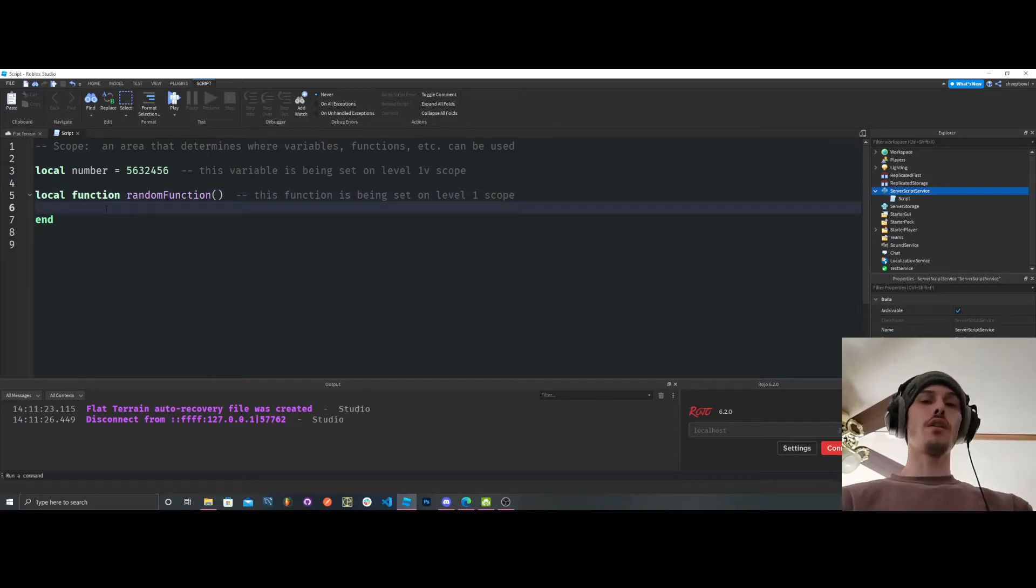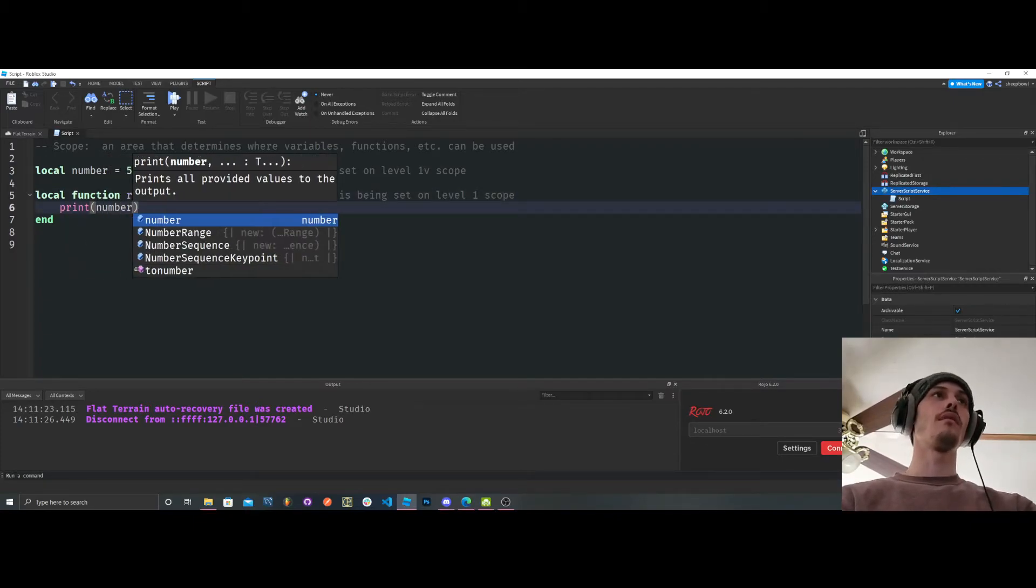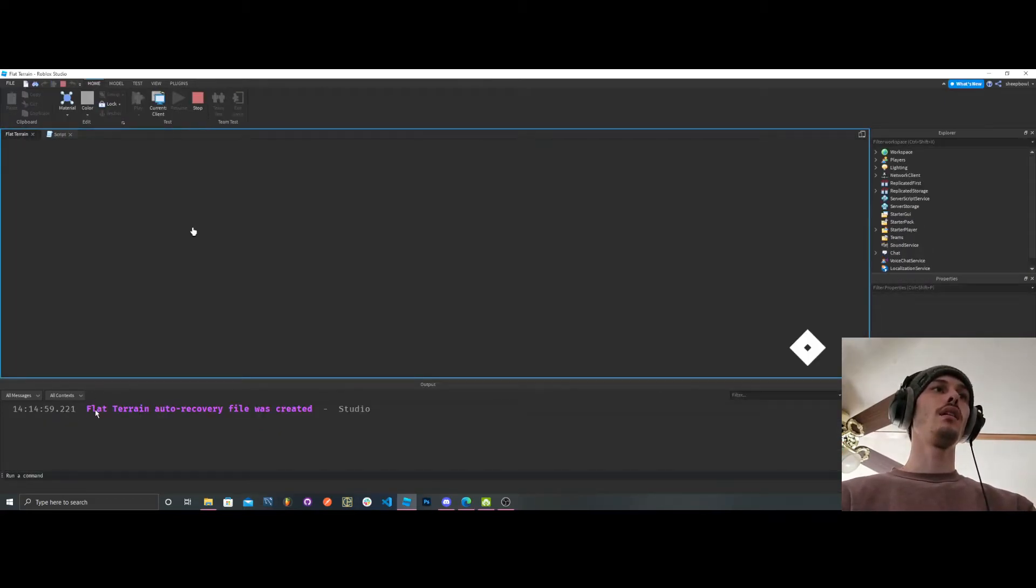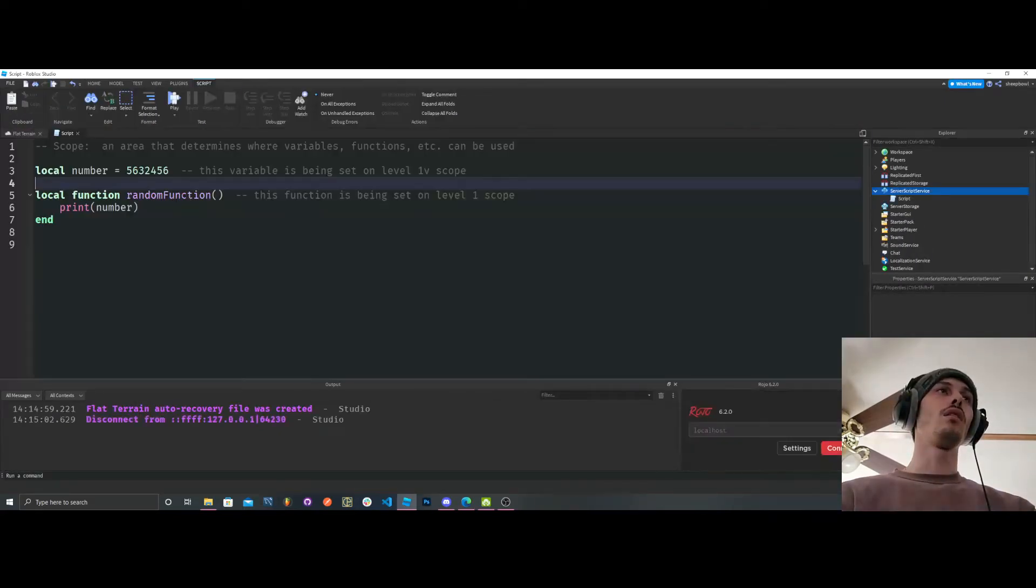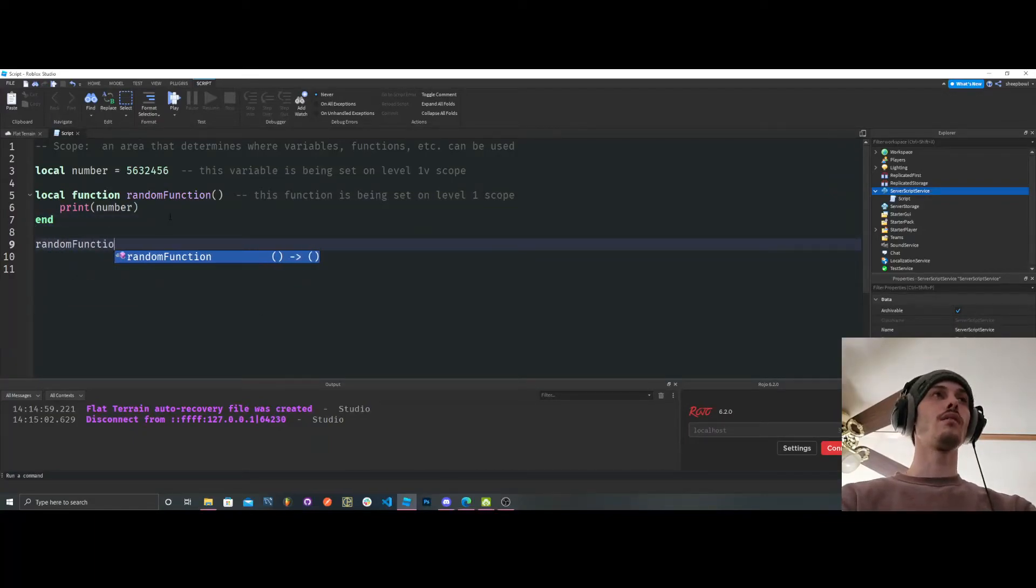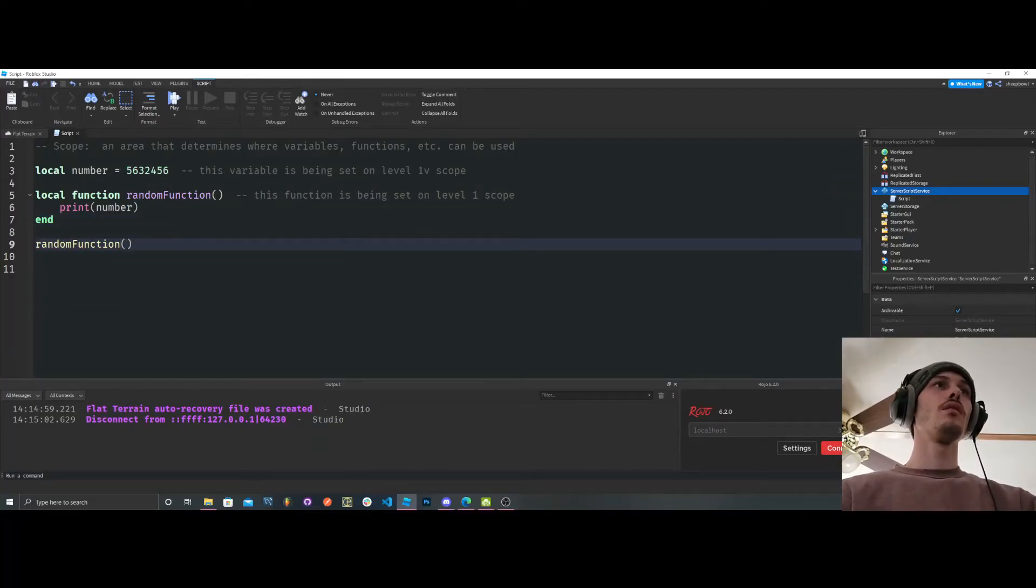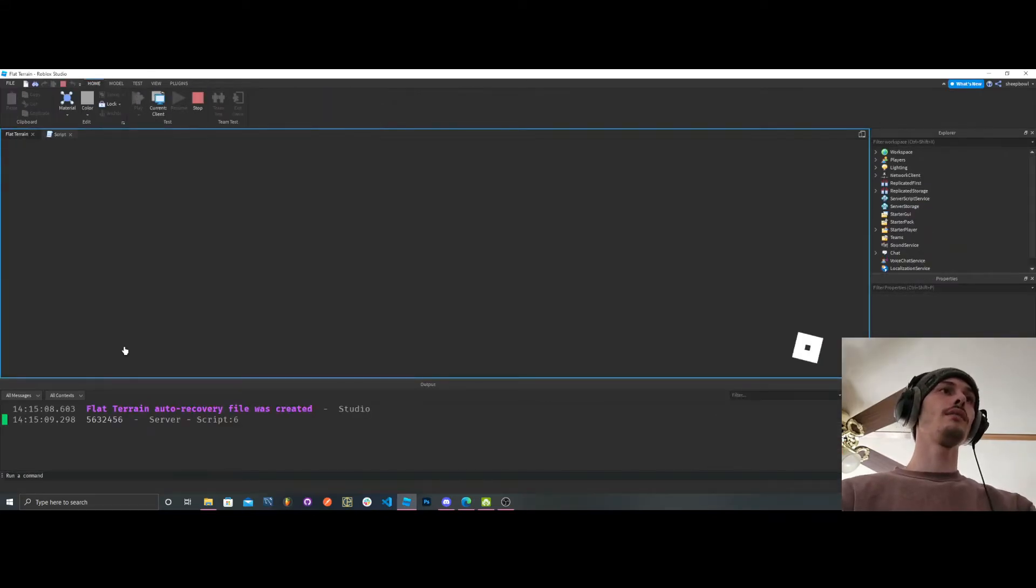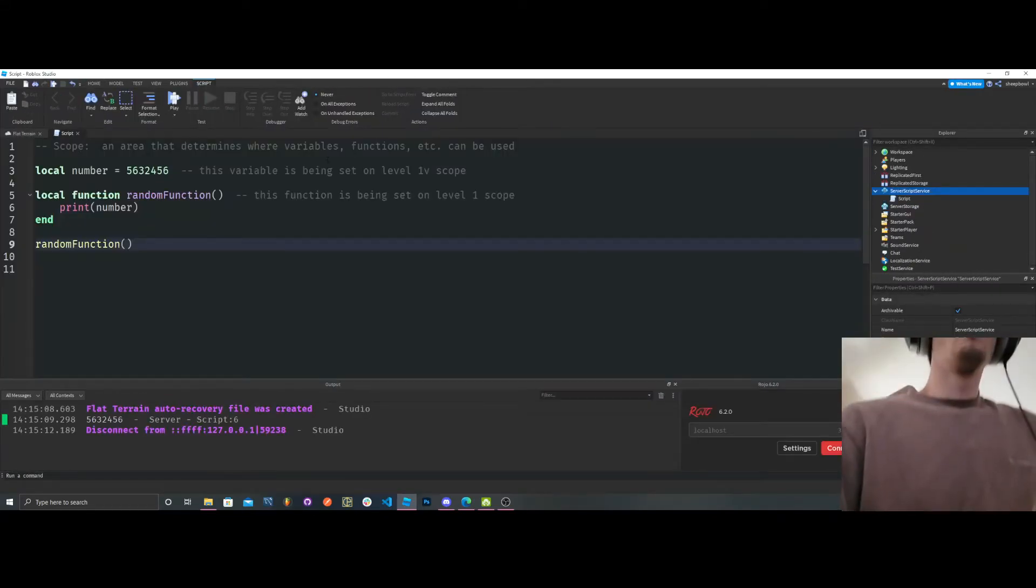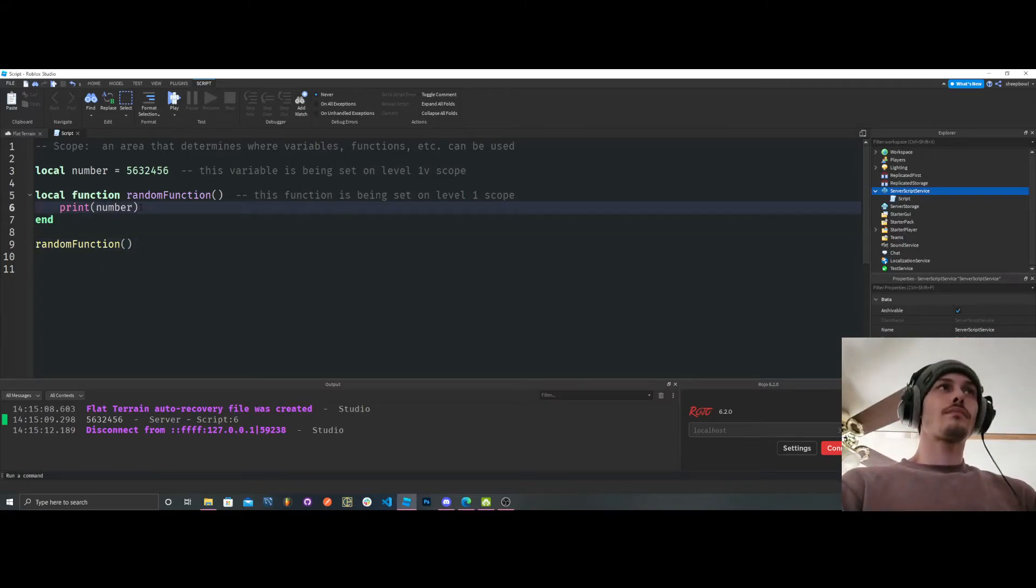So we're in this function, okay? Well, we can print number. And it's going to print, it's going to work just fine, okay? And it, oh, we have to call it first. I literally always forget to do that. So we're calling it, it's going to print our number. Cool. All right, so that's cool.